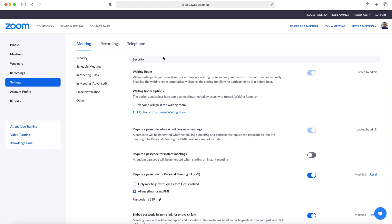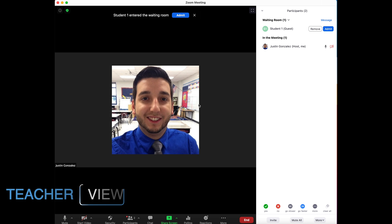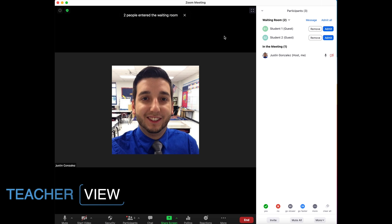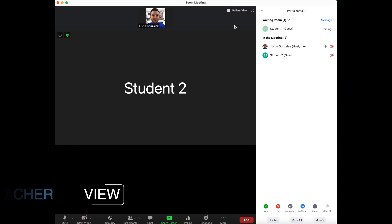The first feature I want to highlight is the waiting room. With the waiting room enabled, this allows you to control who enters your Zoom meeting. When students click to join your meeting, they'll be prompted to wait for the host to allow them to enter. This ensures that only your students are entering the Zoom meeting and it is a secure place for learning.